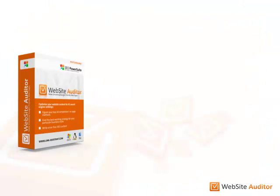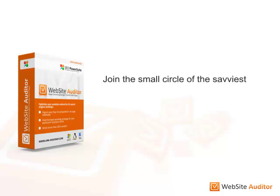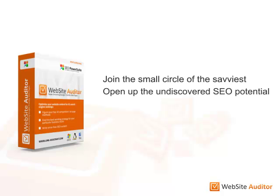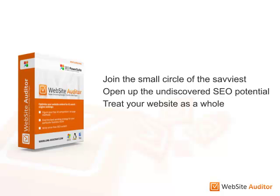Website Auditor has booked you a warm place in the very small circle of the savviest. From now on, you can squeeze the largely undiscovered potential on-page SEO has when applied to the whole website.